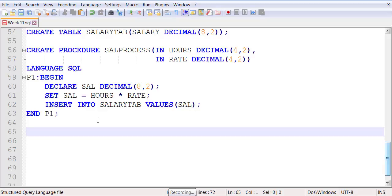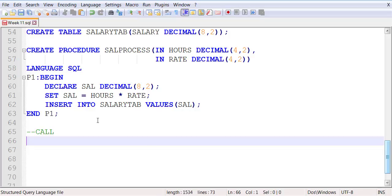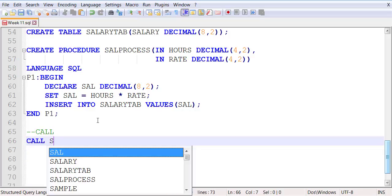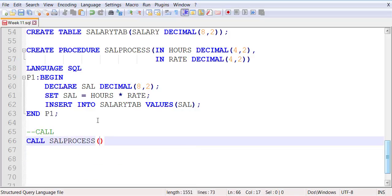You are going to make a call the same way as you have called it before. Your call will be to sal process, and then you are going to be passing two values. The first value will be the number of hours worked.